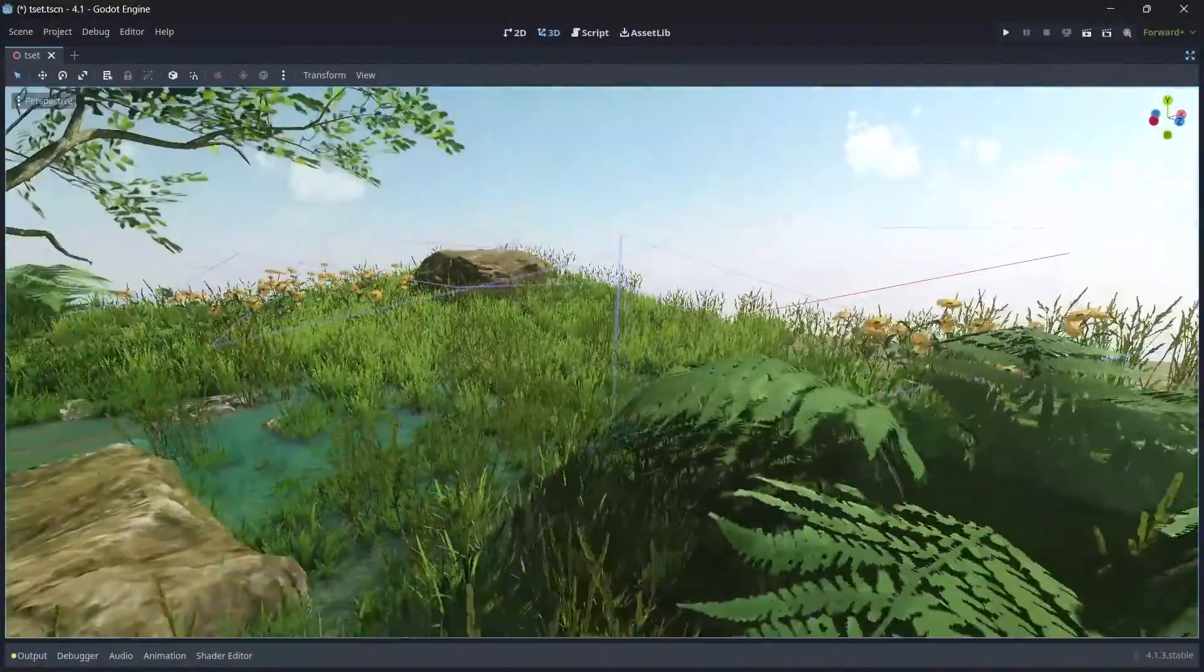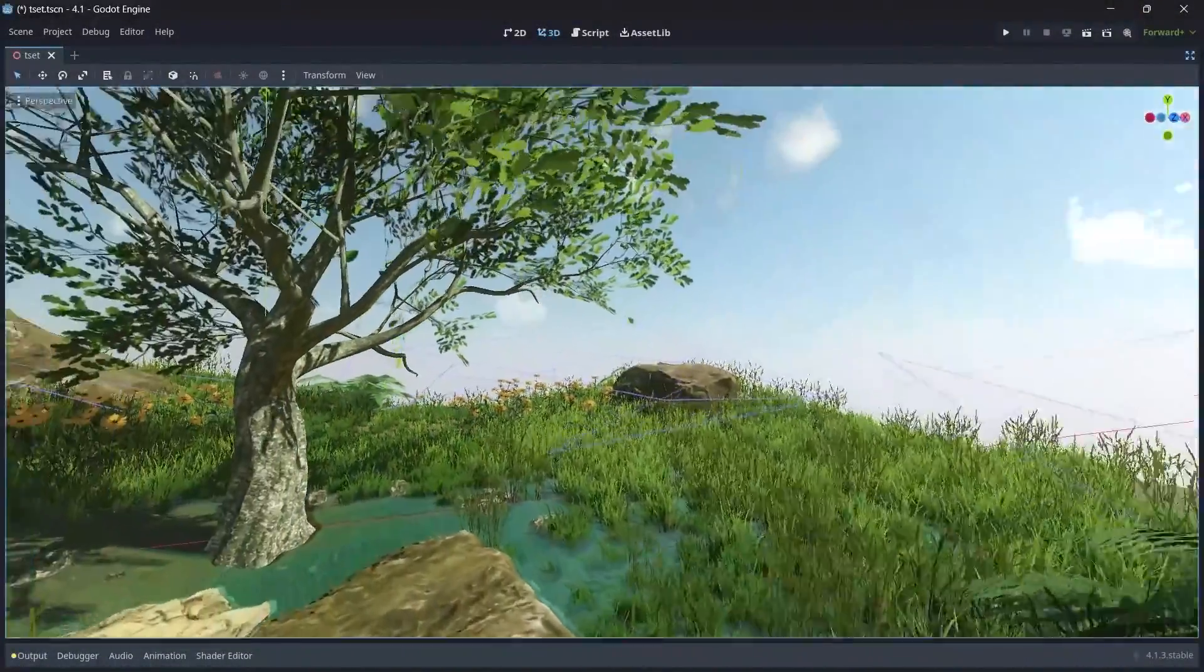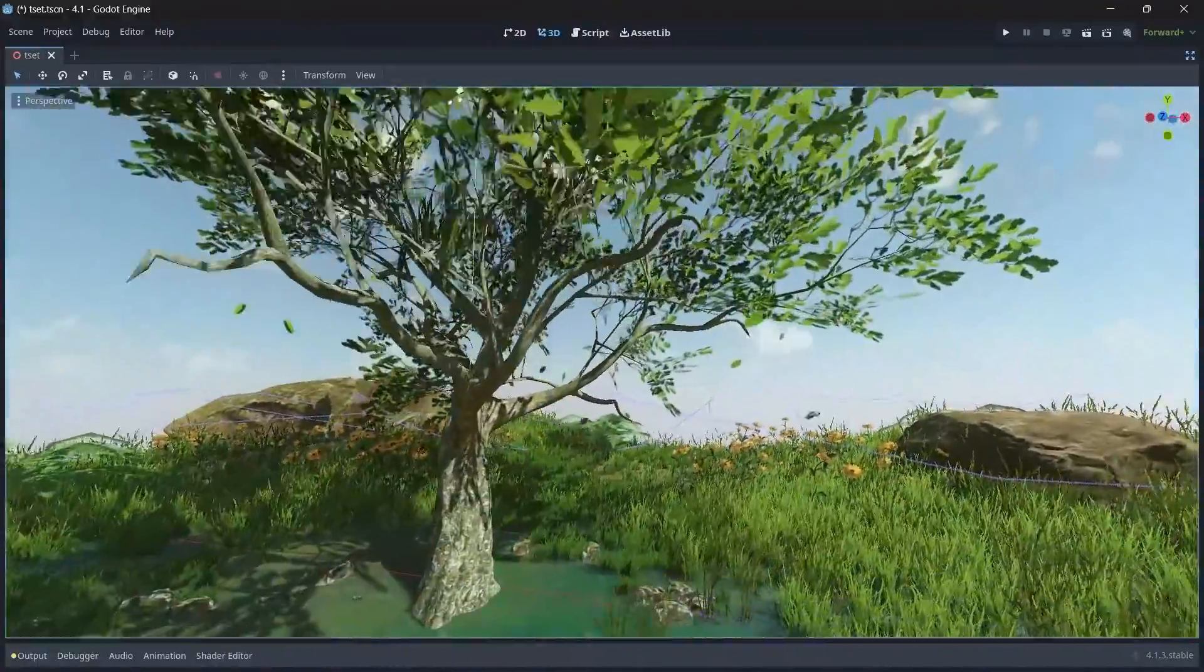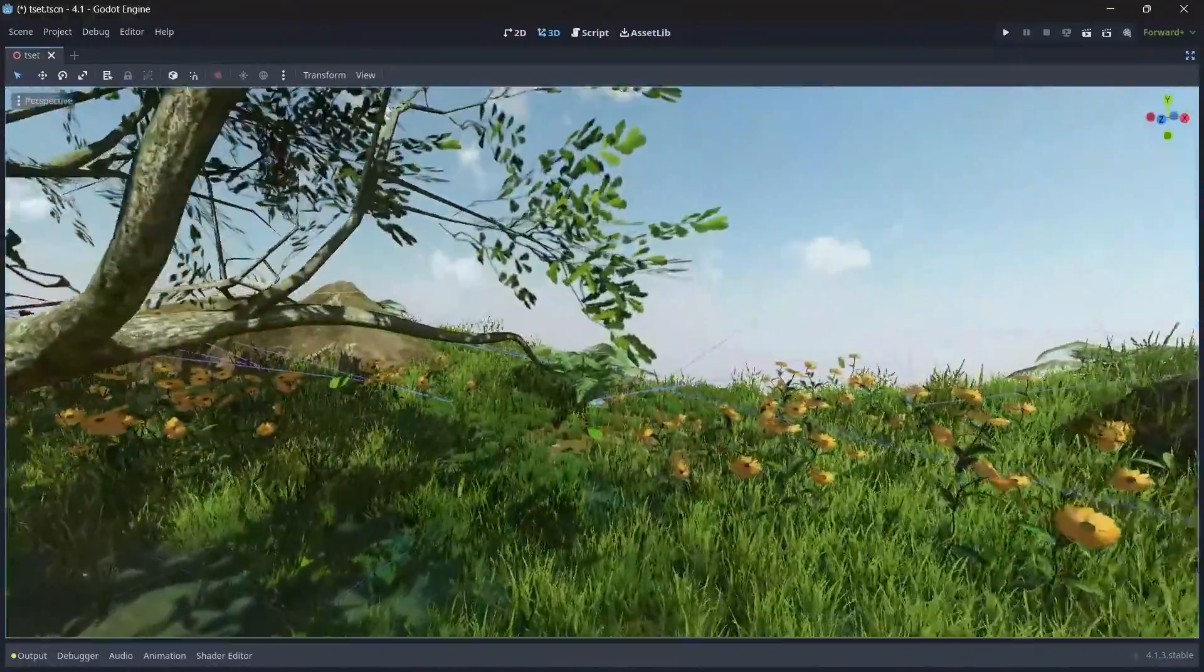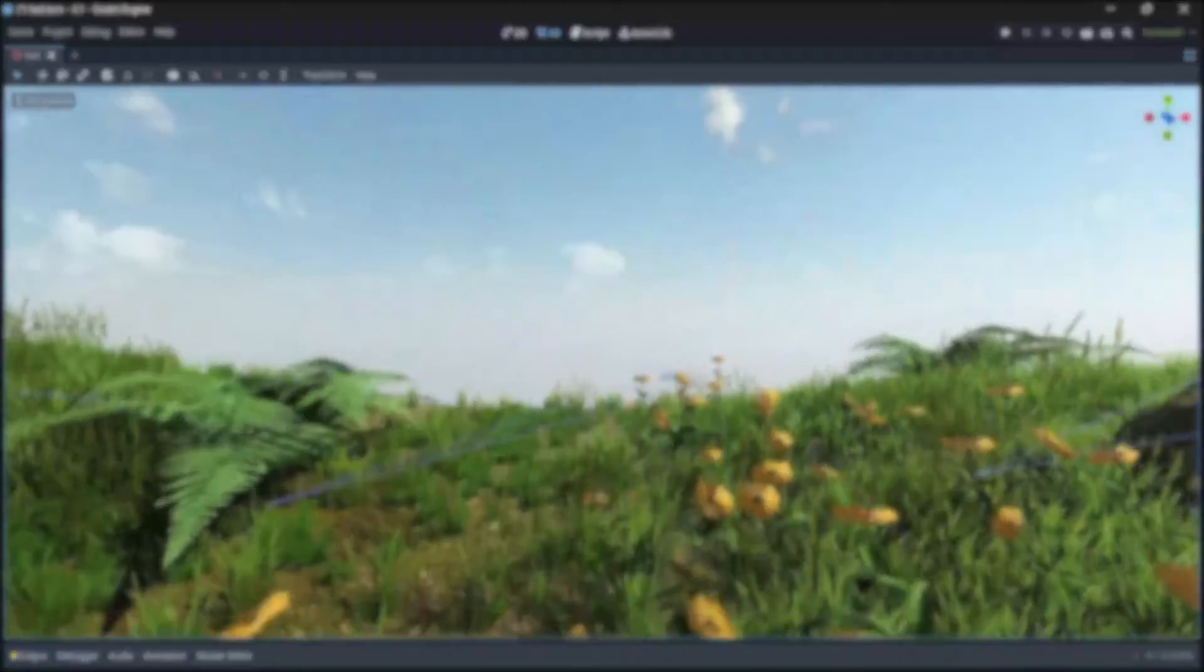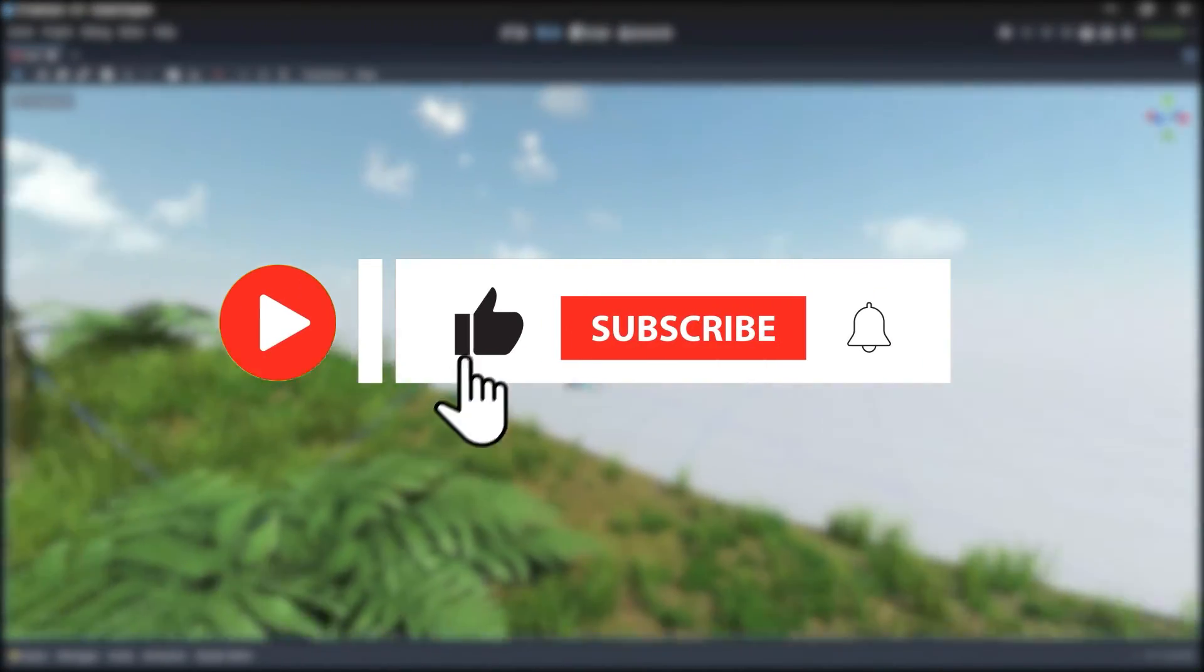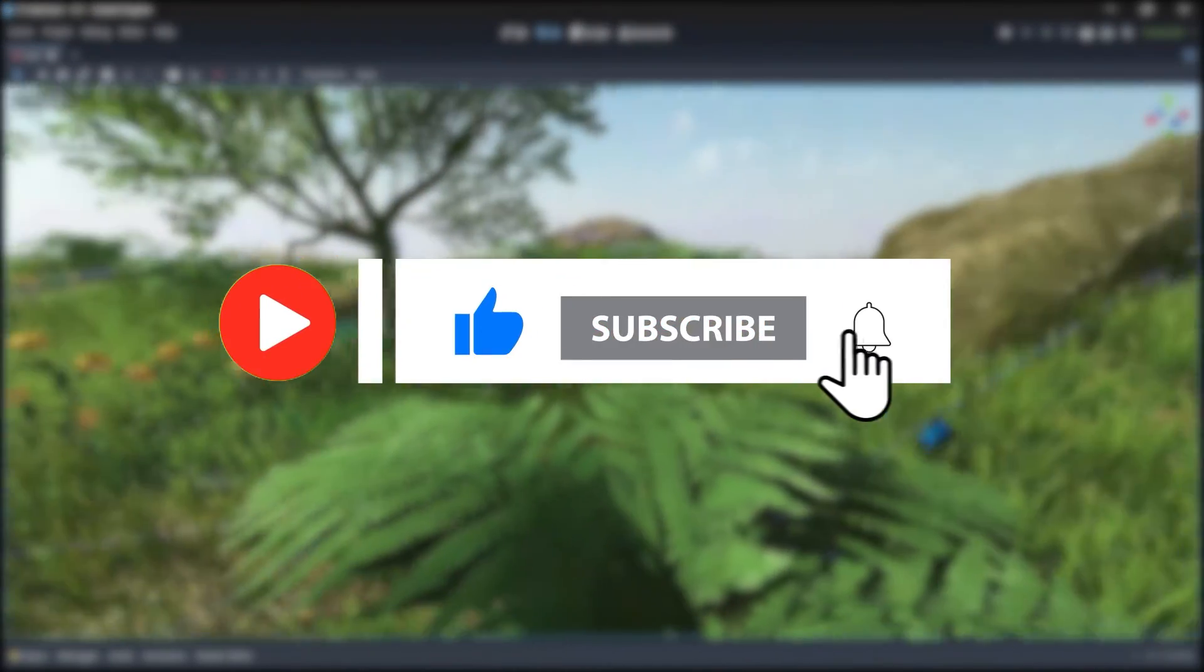Hello YouTubers, welcome back to my channel. This is the last tutorial of the series, so in this video we will be adding lights and post-processing setup. But before we get started, make sure to hit that like and subscribe button so you never miss out my realistic game development tutorials.